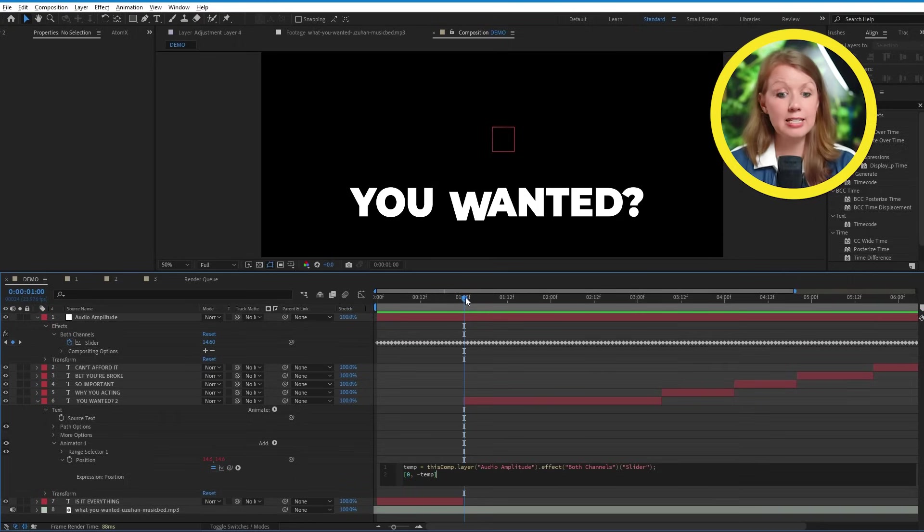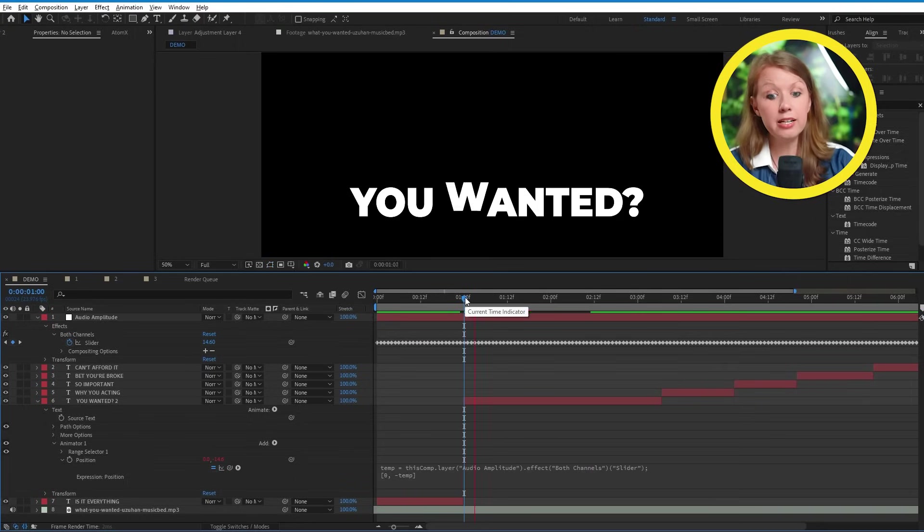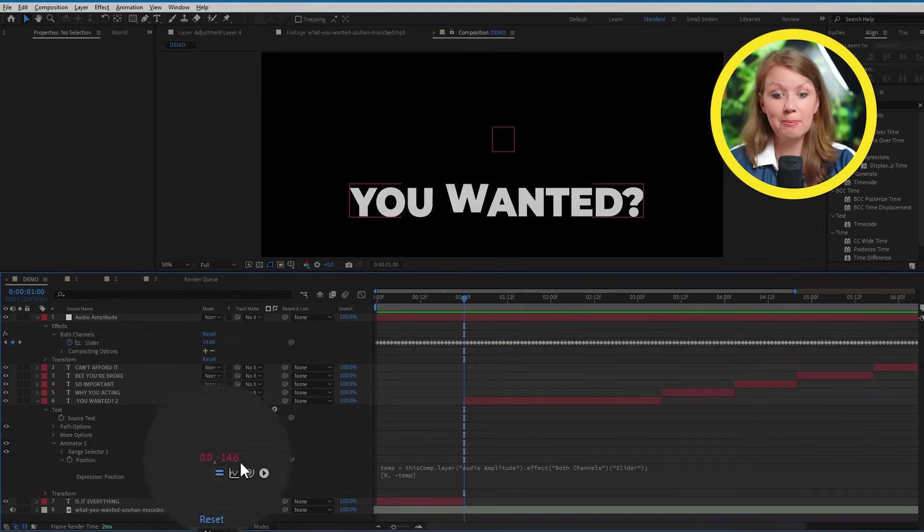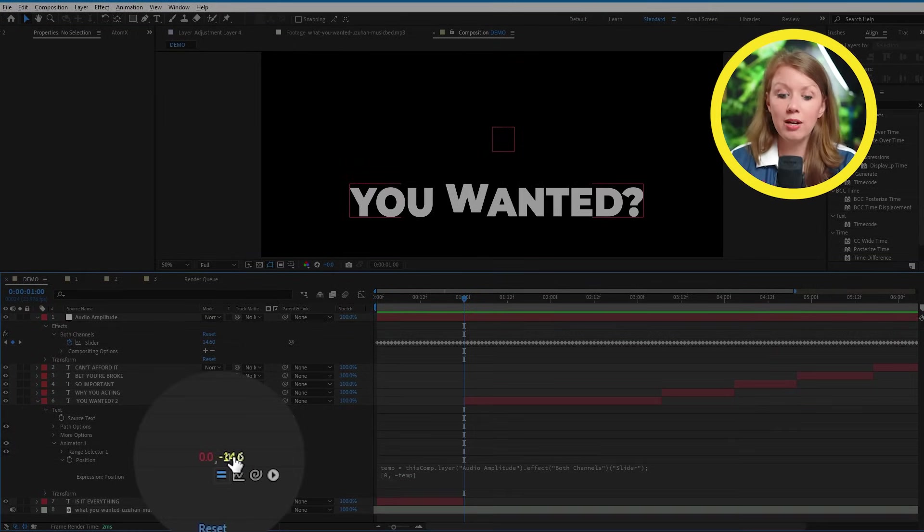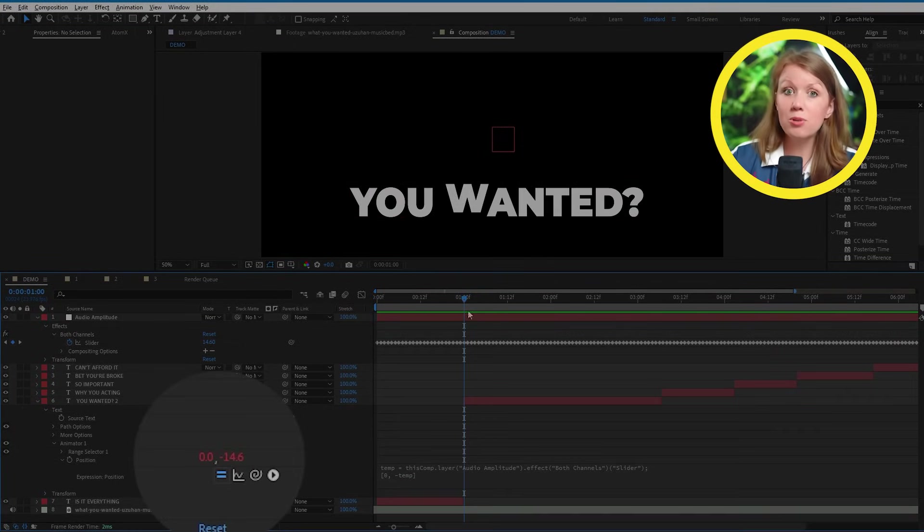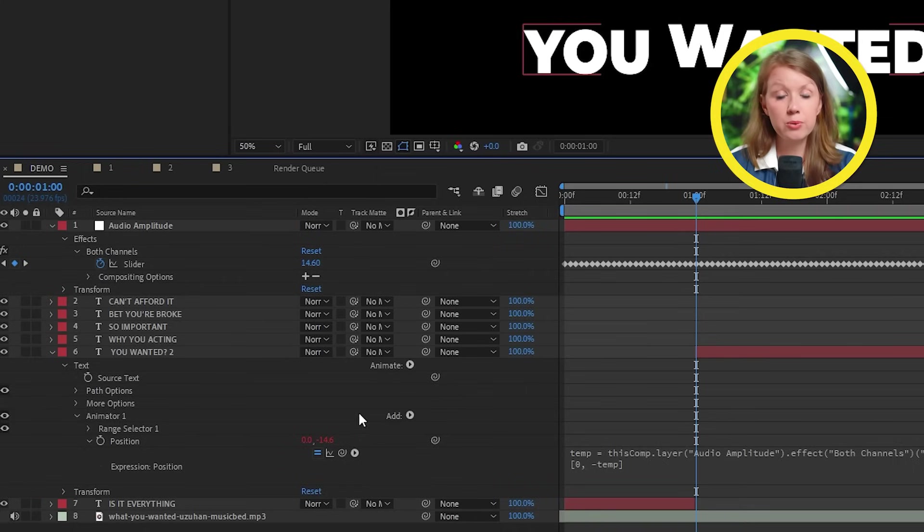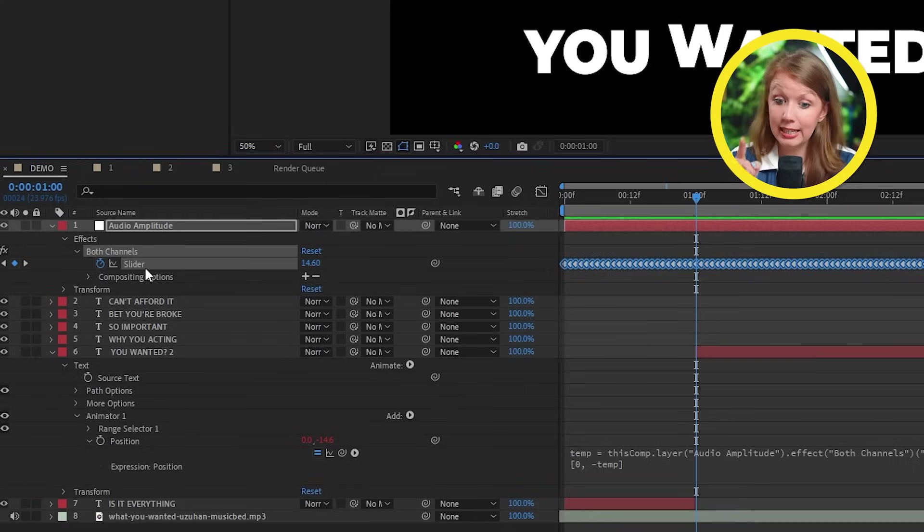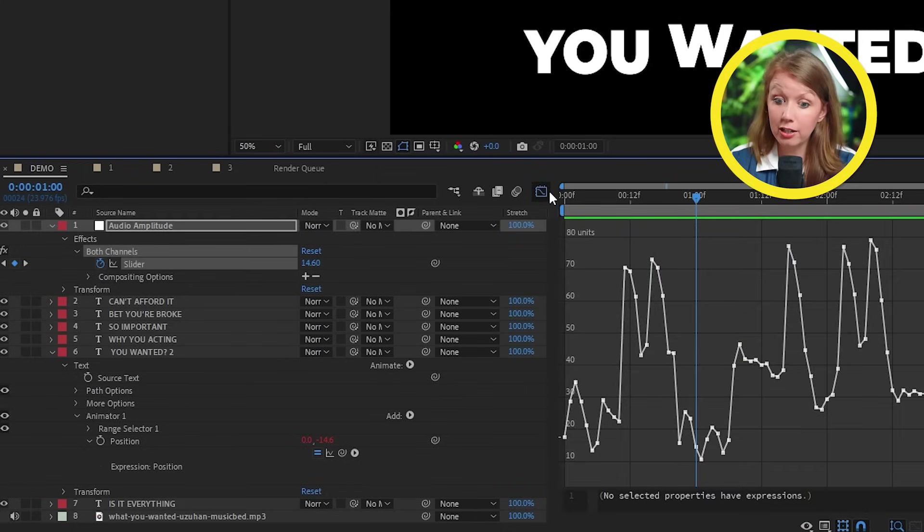All right, so back inside of After Effects, if I play this right now, our letter is jumping too much because the value is almost always above zero. So to fix this, let's take a look at the handy little graph editor here for our slider.